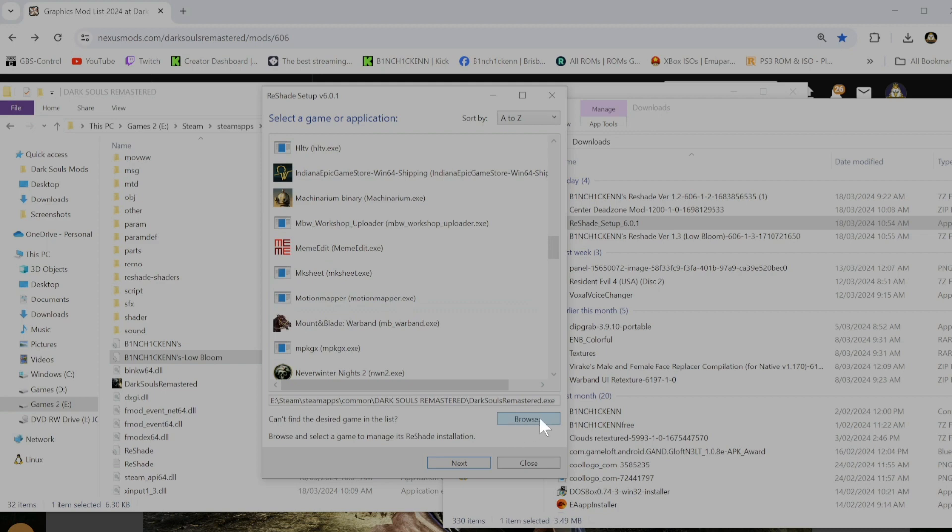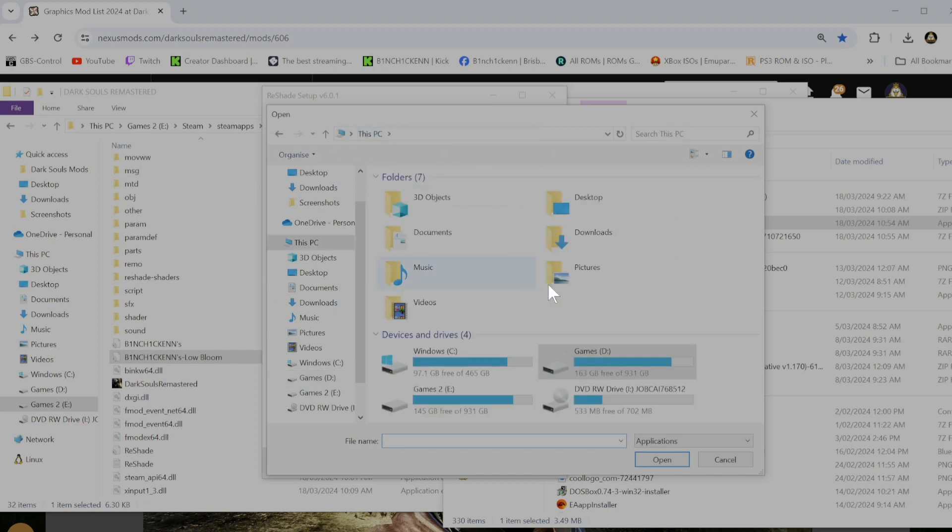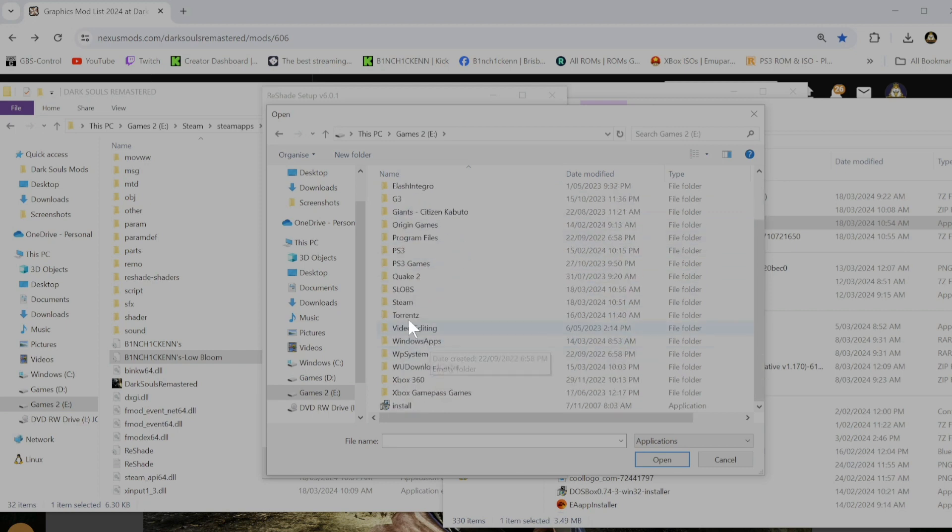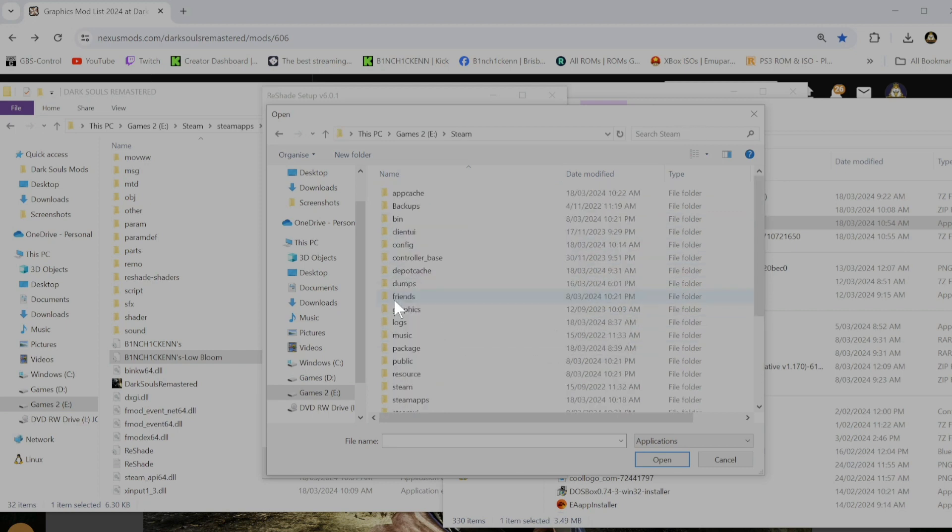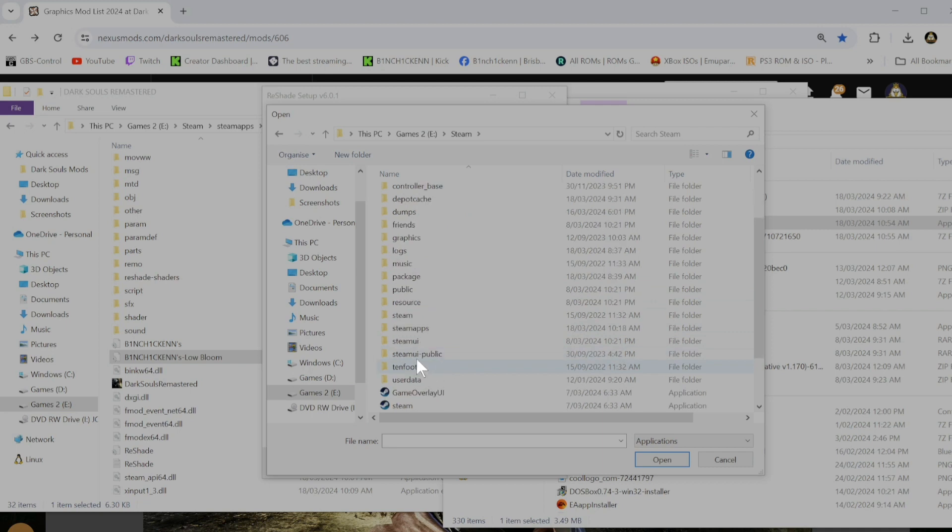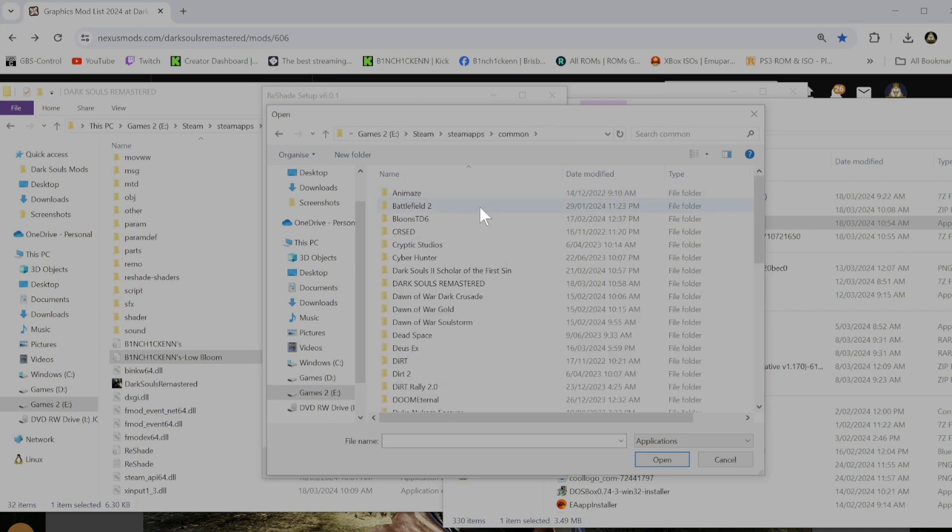Down the bottom right corner here. And then I'm going to go to your install folder. Mine's in E Drive. And then Steam, Steam apps, Common, Dark Souls Remastered.